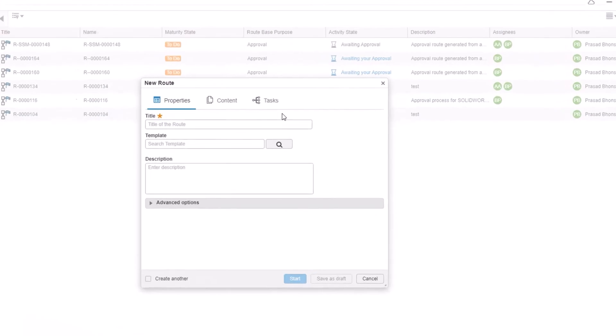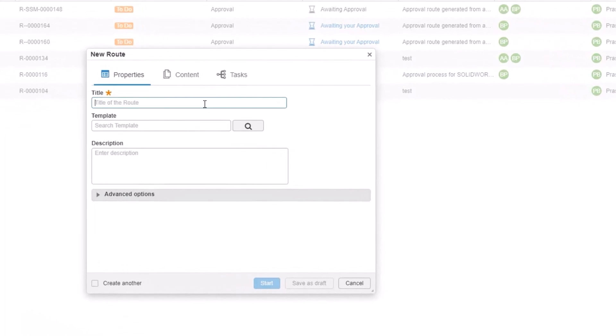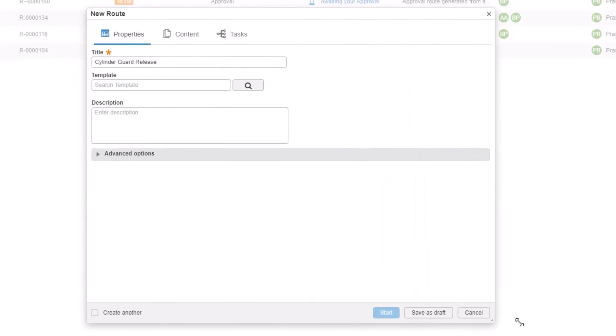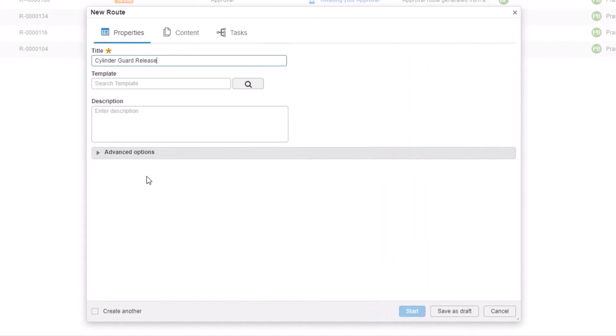Click on New Route and give it a title. These can be automatically named by the platform, but it's easier from a management perspective to name it logically from the off. If you've got a template set up, you can search for it and use it here. But we're not going to be using templates in this video, but we will add a description here.